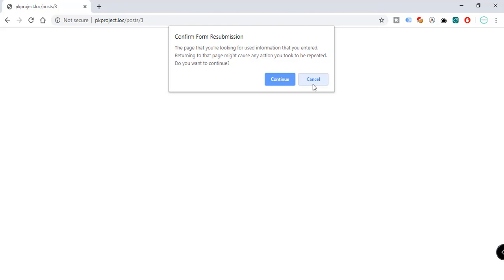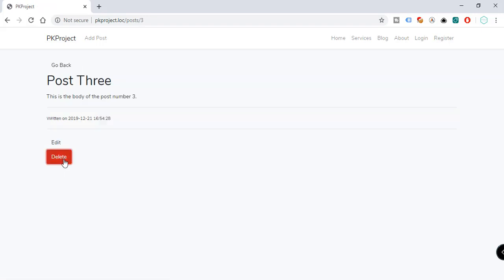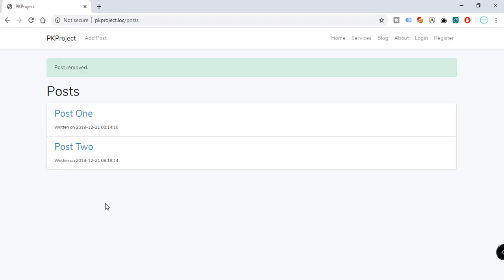Let's test it — go to the blog, open Post 3, and press Delete. Post 3 has been removed and we see the message 'Post removed'. We've successfully created our full Create, Read, Update, and Delete functionality. In the next video we're going to discuss user authentication. Thanks and see you in the next video!